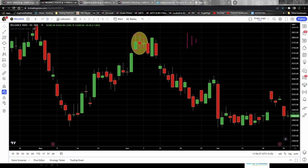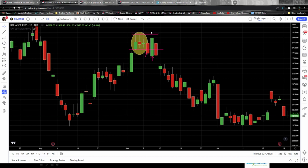For the entry in this example: since the low of the mother candle is breached, you wait for this red candle to close and initiate a short trade at any price point in the next candle. Your stop loss goes just above the high of the mother candle. As you can see, the trade gave a nice downward move.